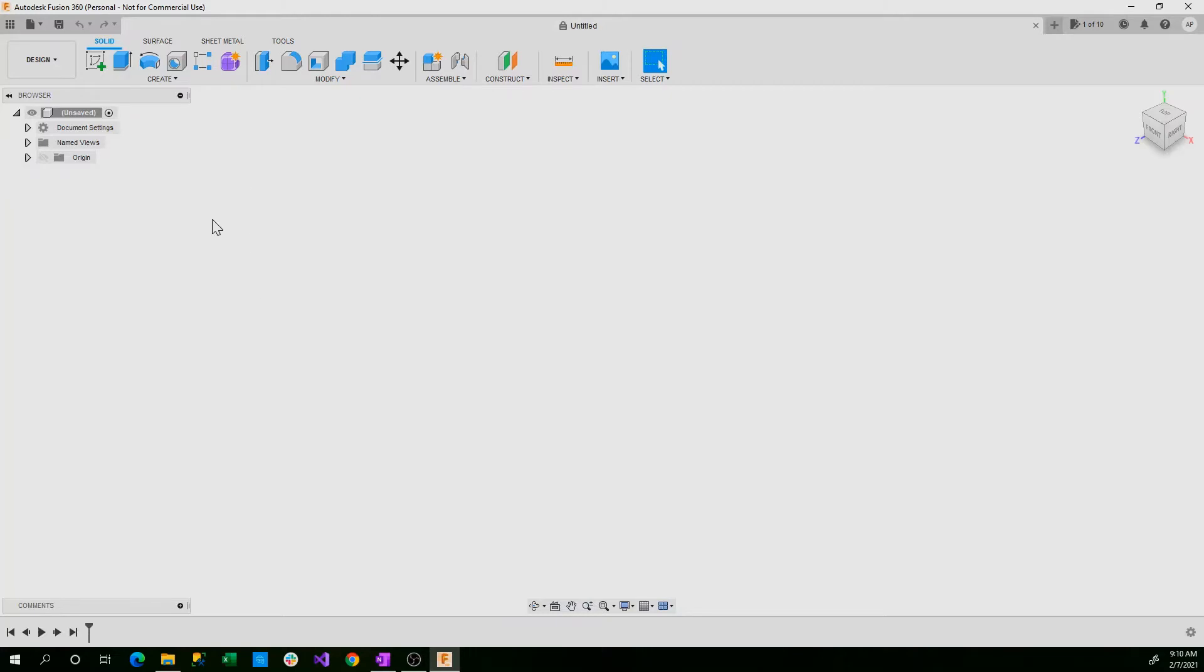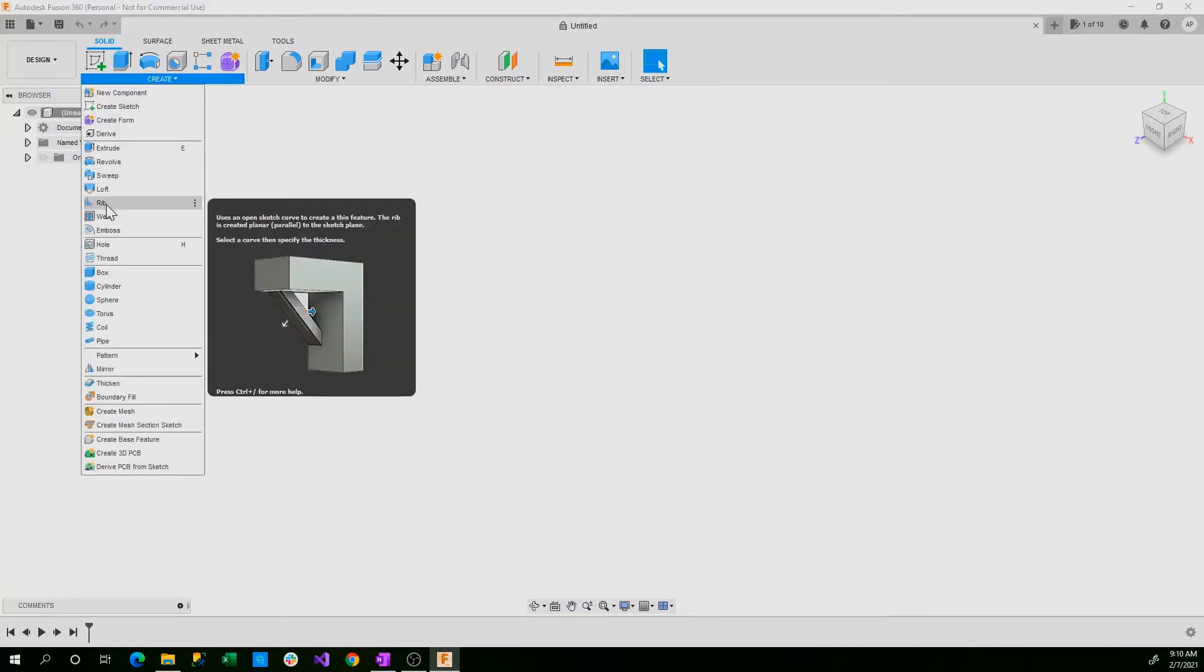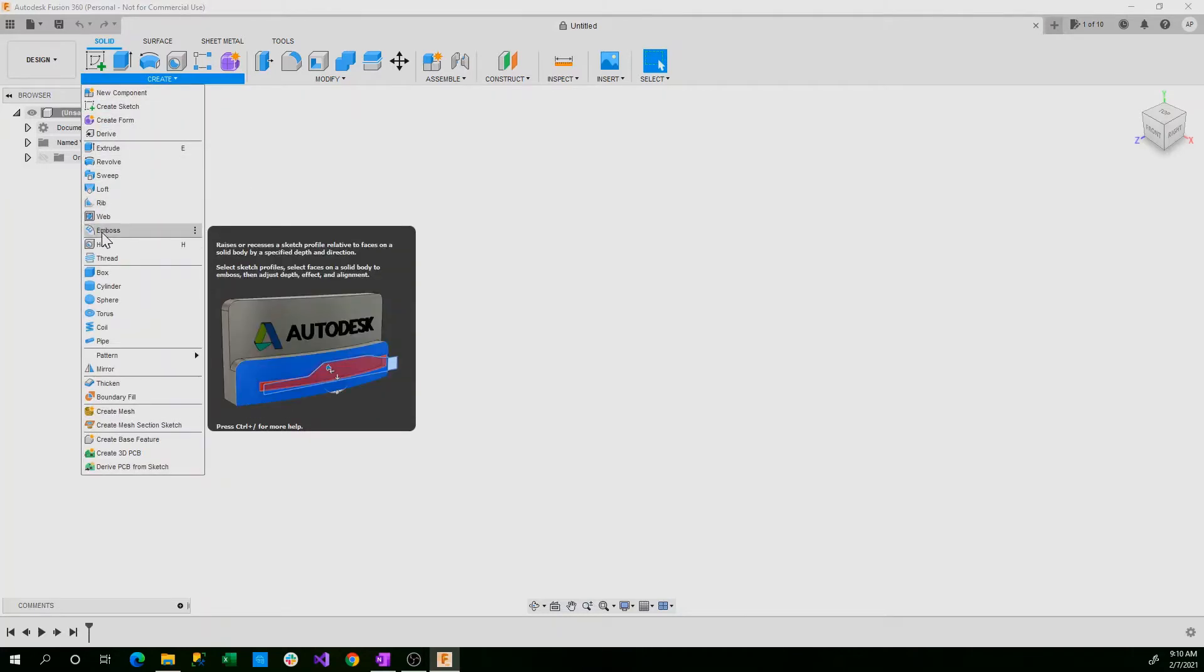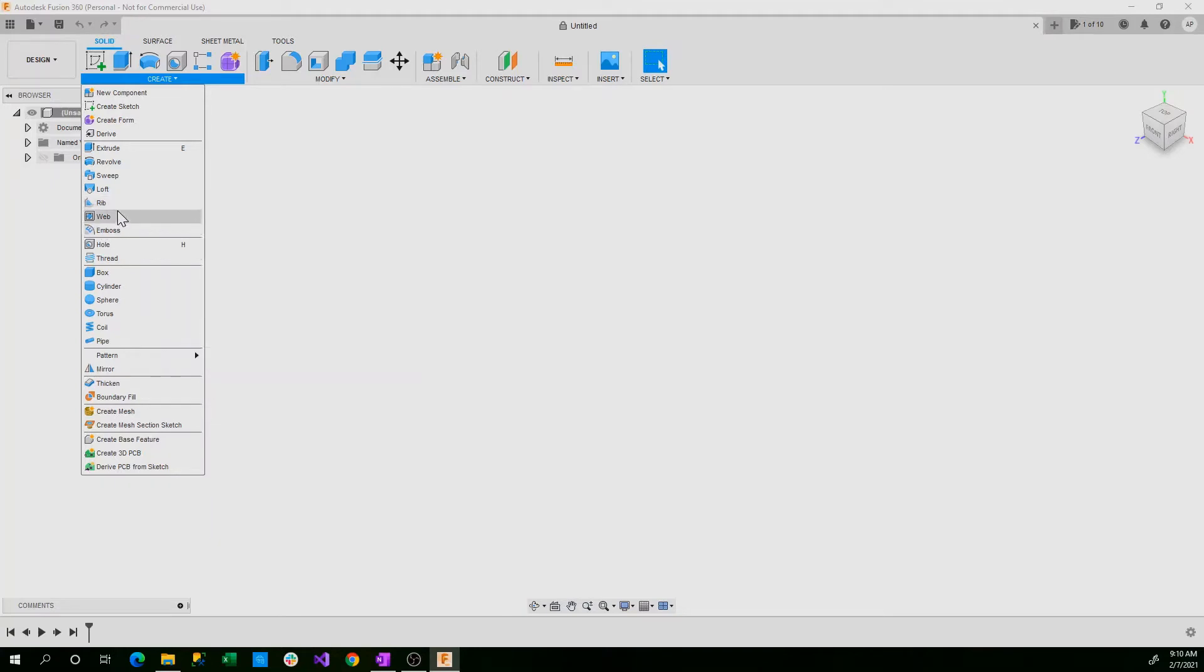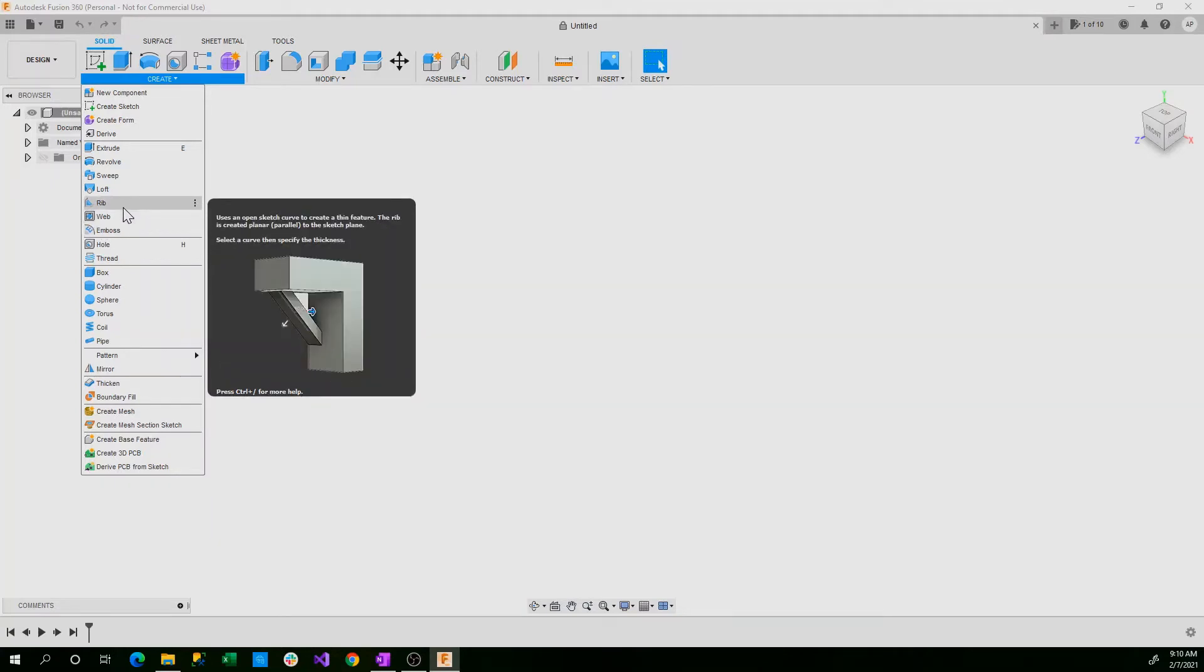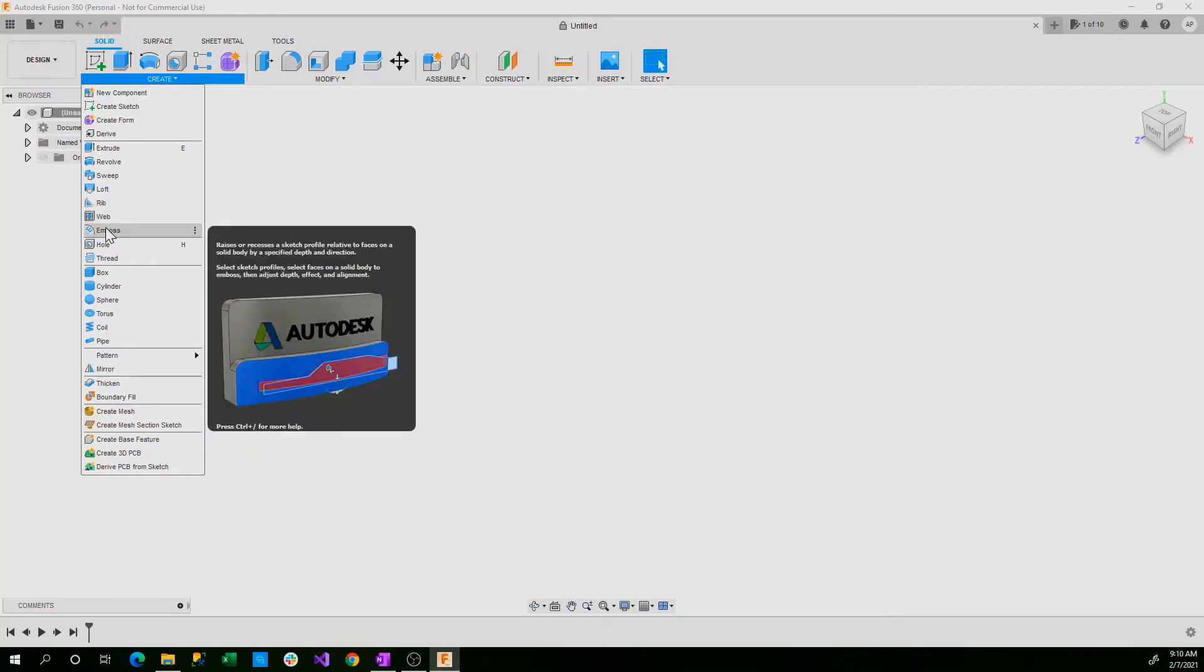So let's begin. We're going to be going over in this tutorial rib, web, and emboss. Rib and web are almost exactly the same but have slightly different purposes. And then emboss is just used to take a flat feature and put it into a shape or pull it out of a shape.